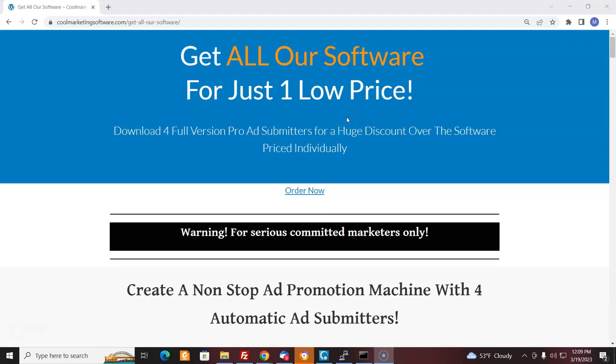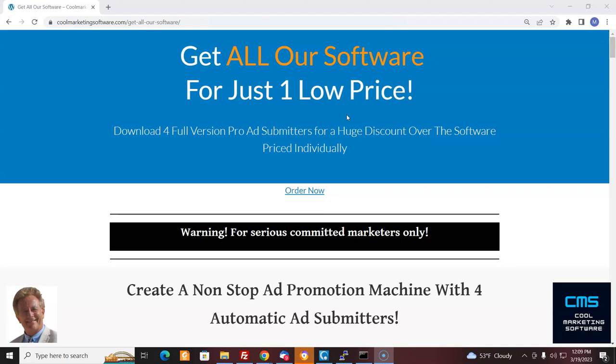Hi, it's Matt from CoolMarketingSoftware.com. I have come up with a very good package for serious, committed marketers here at CoolMarketingSoftware.com. I've decided to offer all our software, if purchased at once, at a huge discount. So you can get all four of our ad submission and marketing software for a huge discount if you get it all at once, and that would enable you to really create an ad promotion machine, an advertising machine. So let me show you what you get.